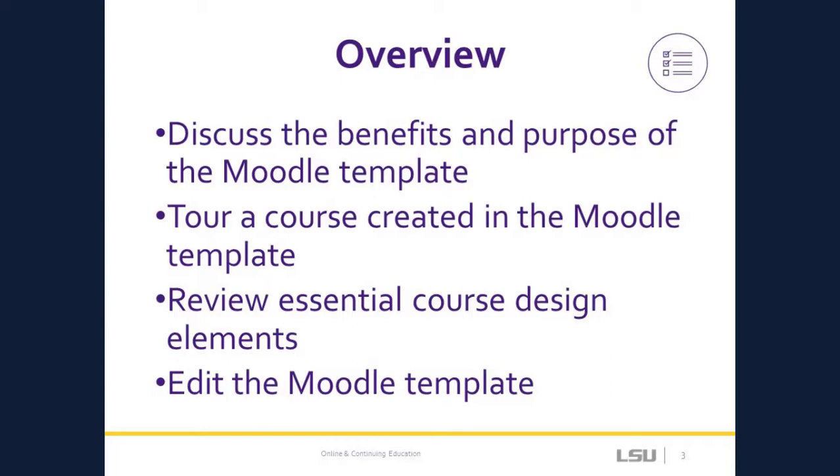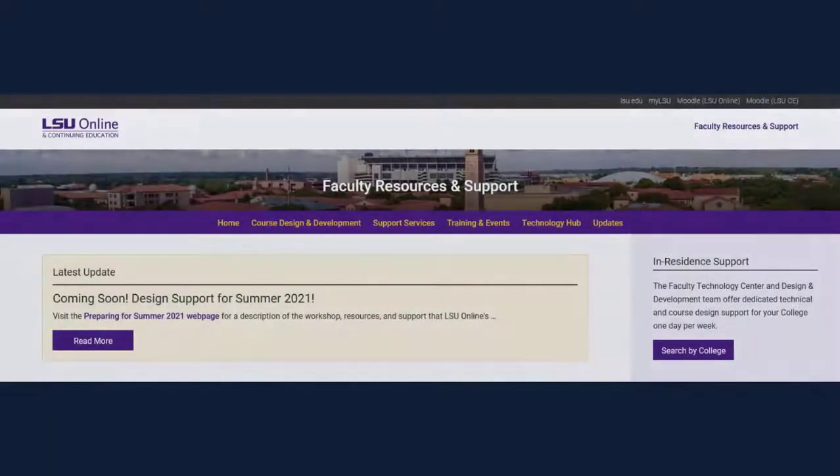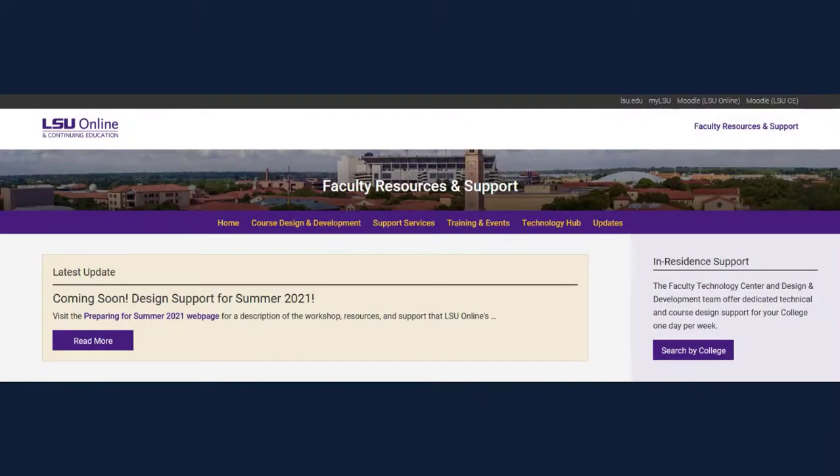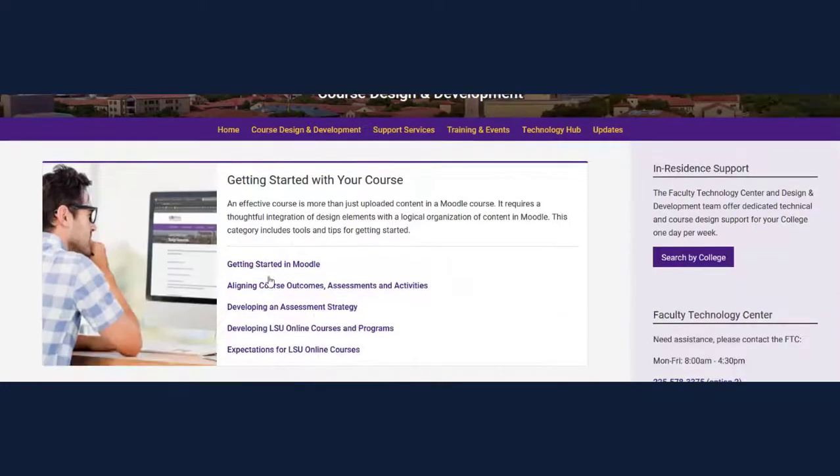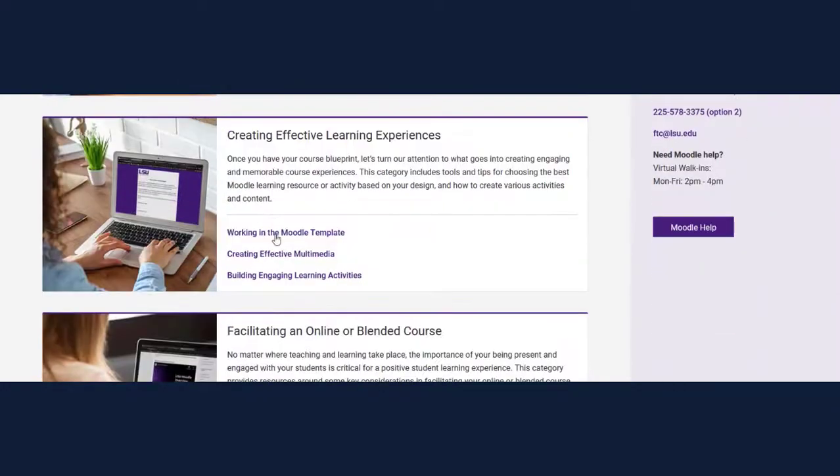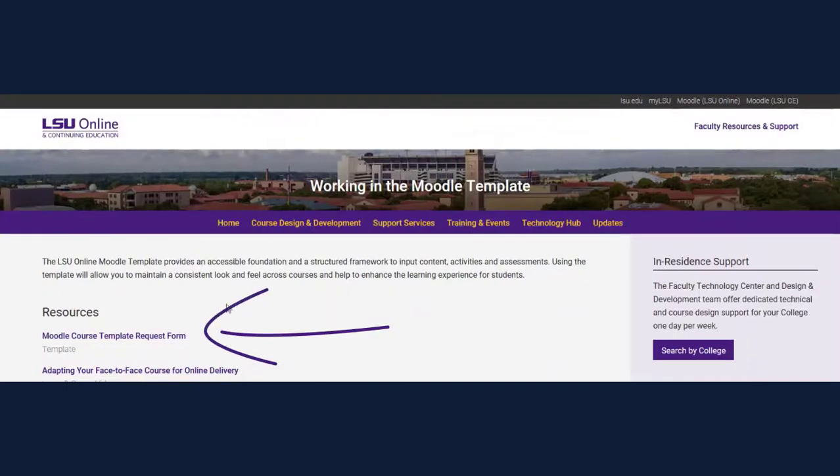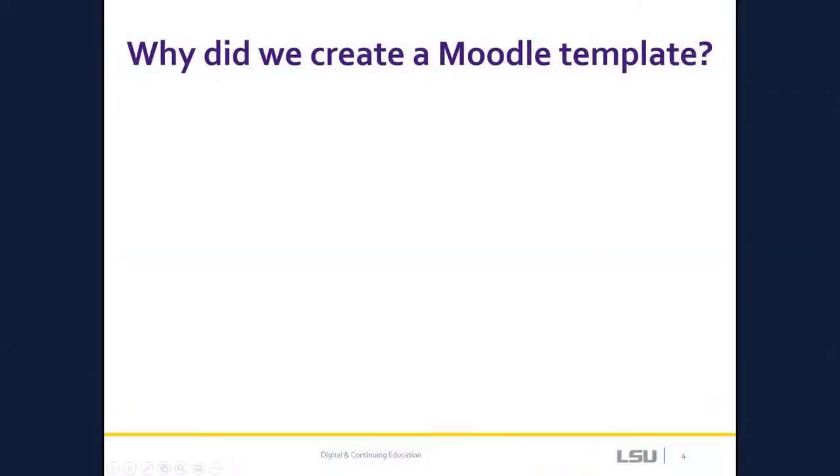Throughout the video, I encourage you to pause and practice the on-screen prompts in your own Moodle course. If you would like to request a copy of the template, please visit our website. Click on Course Design and Development, and then working in the Moodle template.